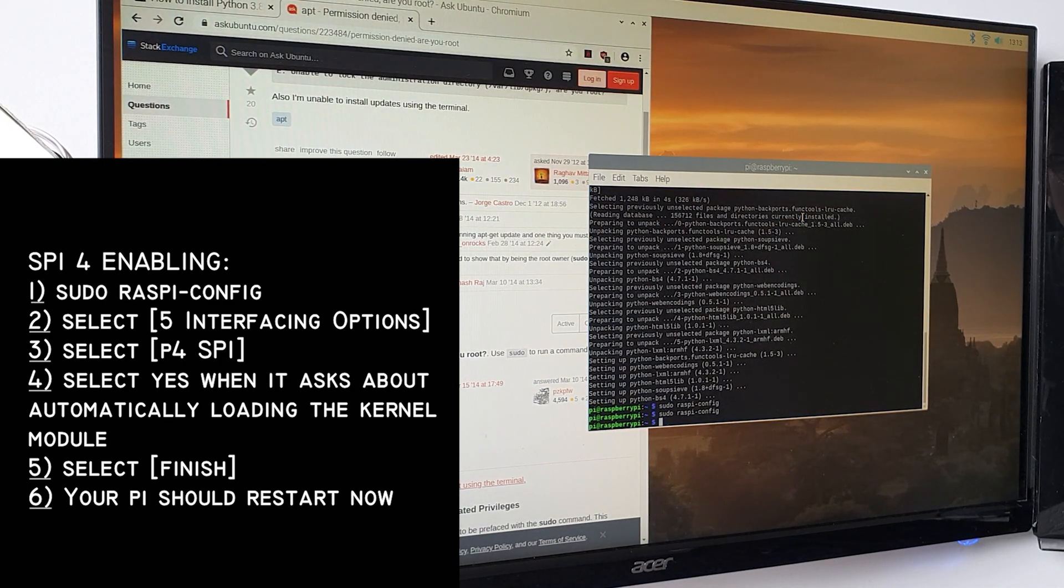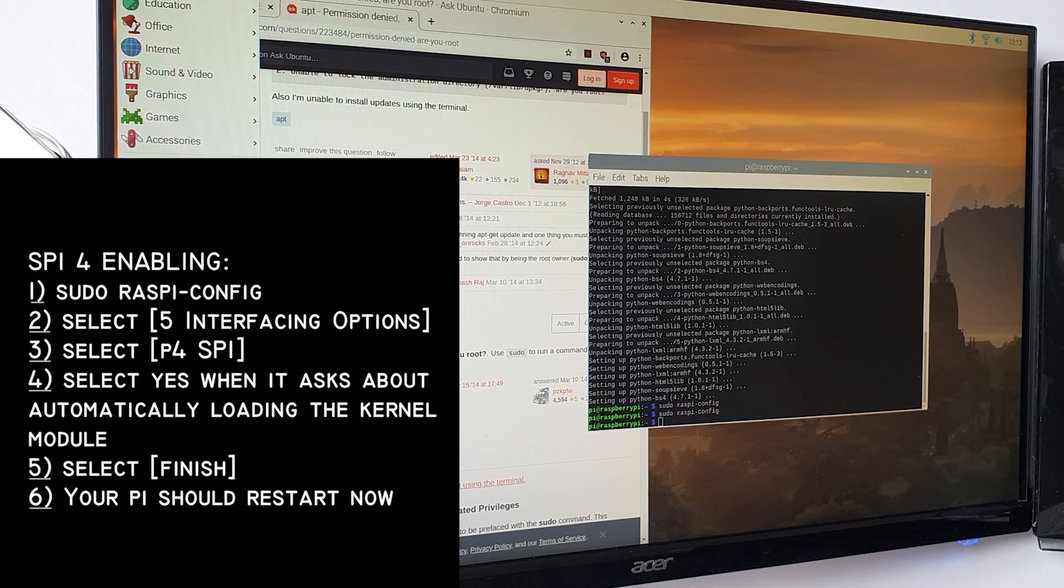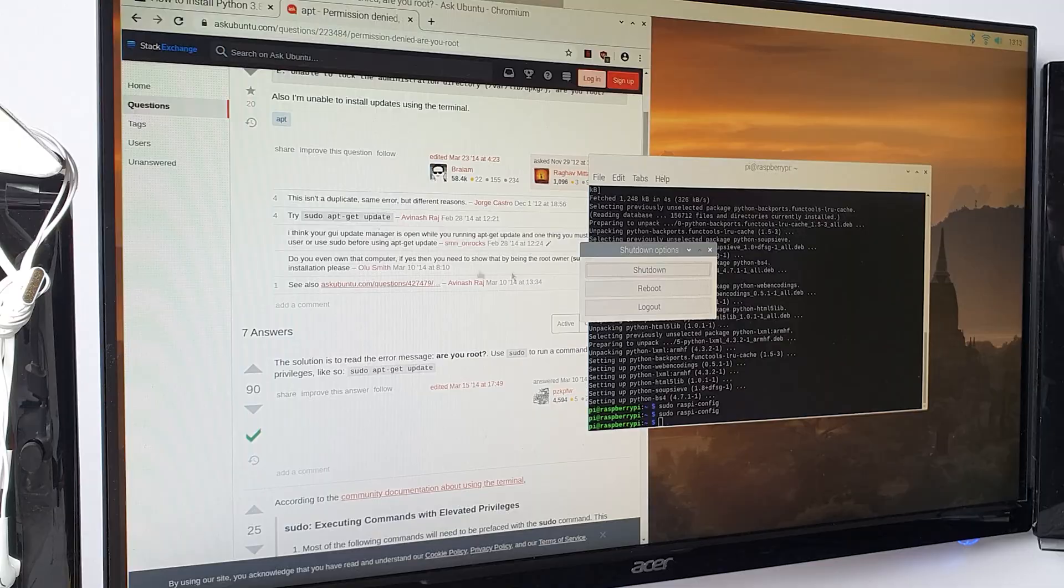This allows your Pi to send signals to the display port from port 4, which is where the LED, or dot matrix display, will be connected.